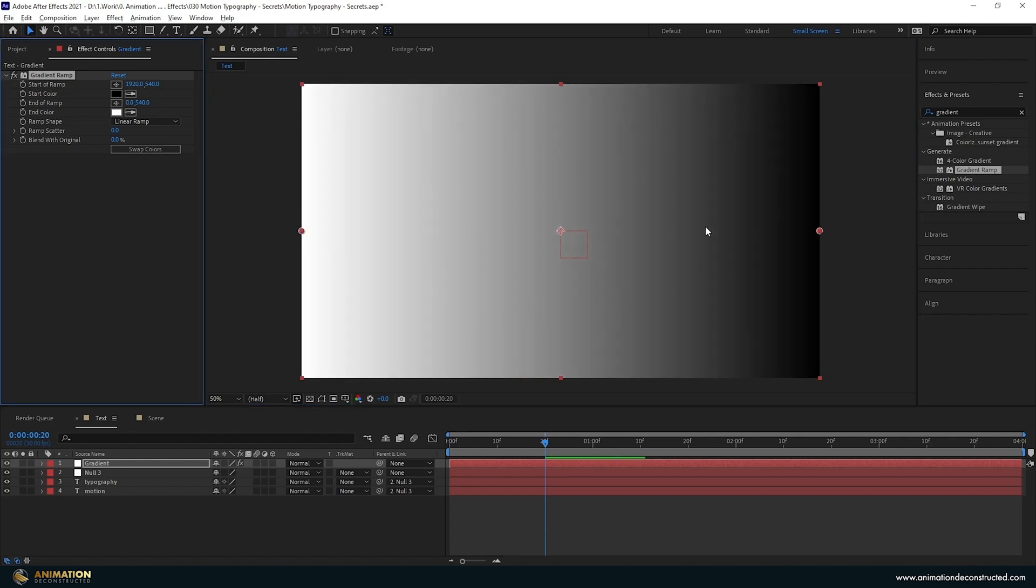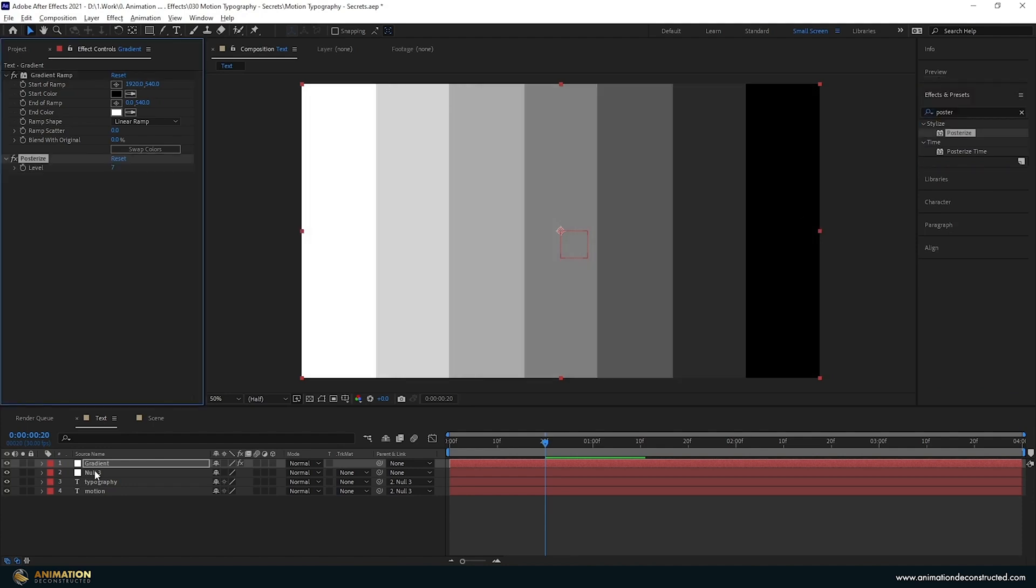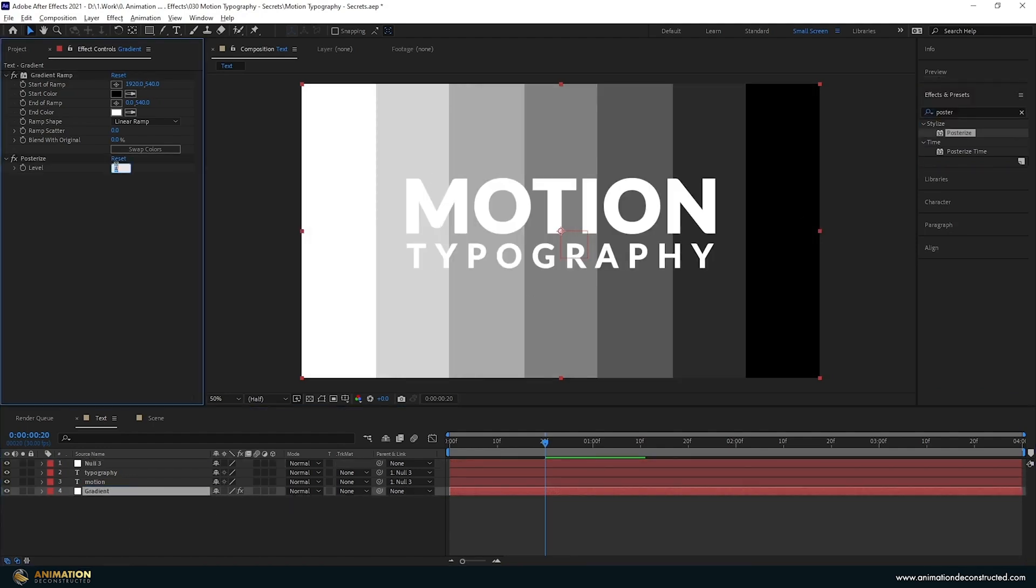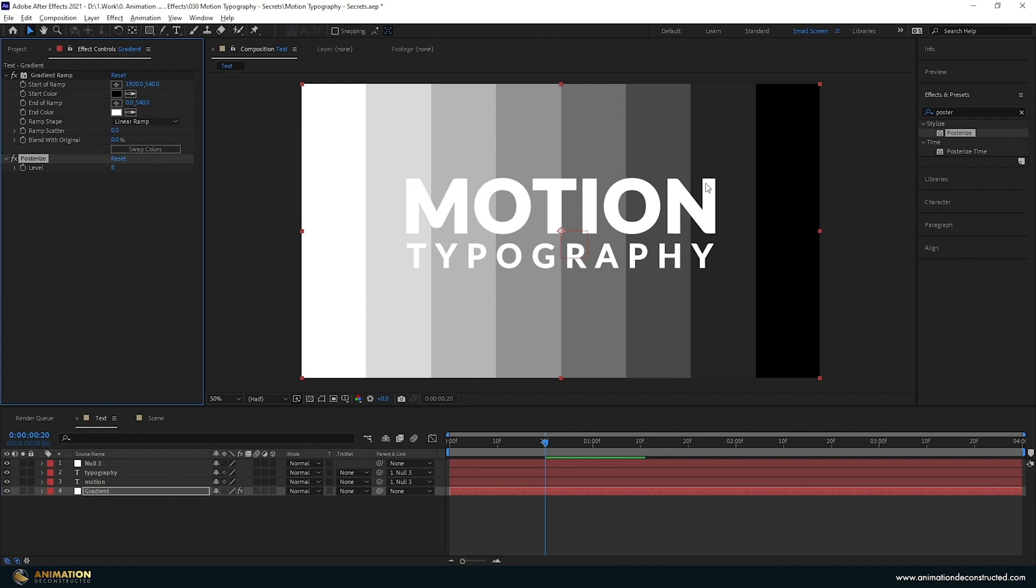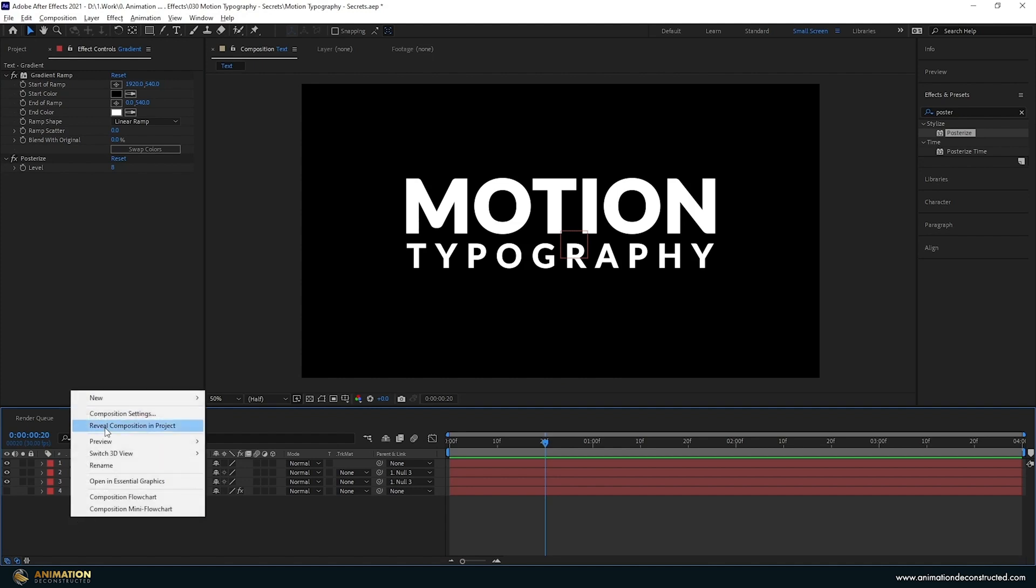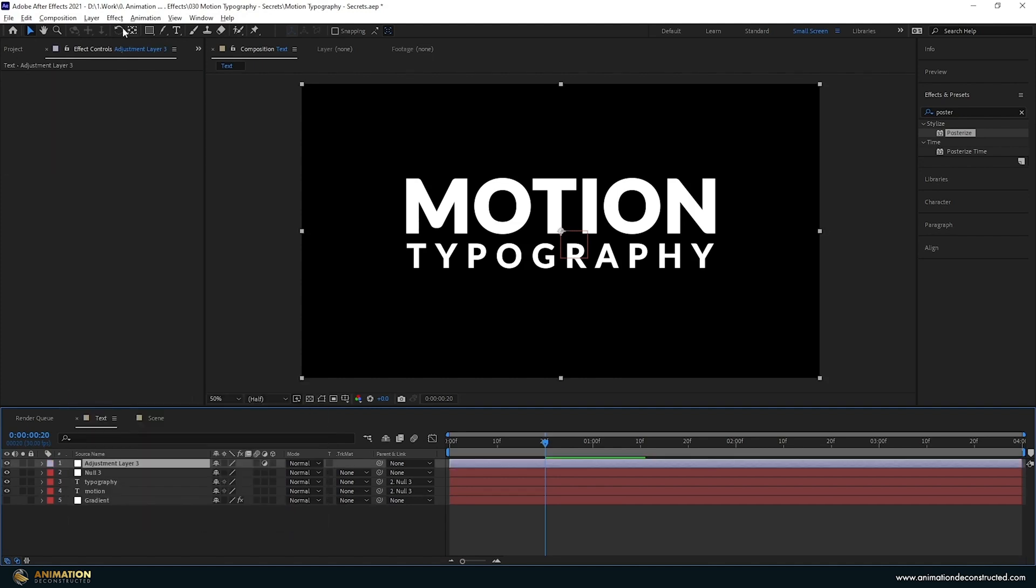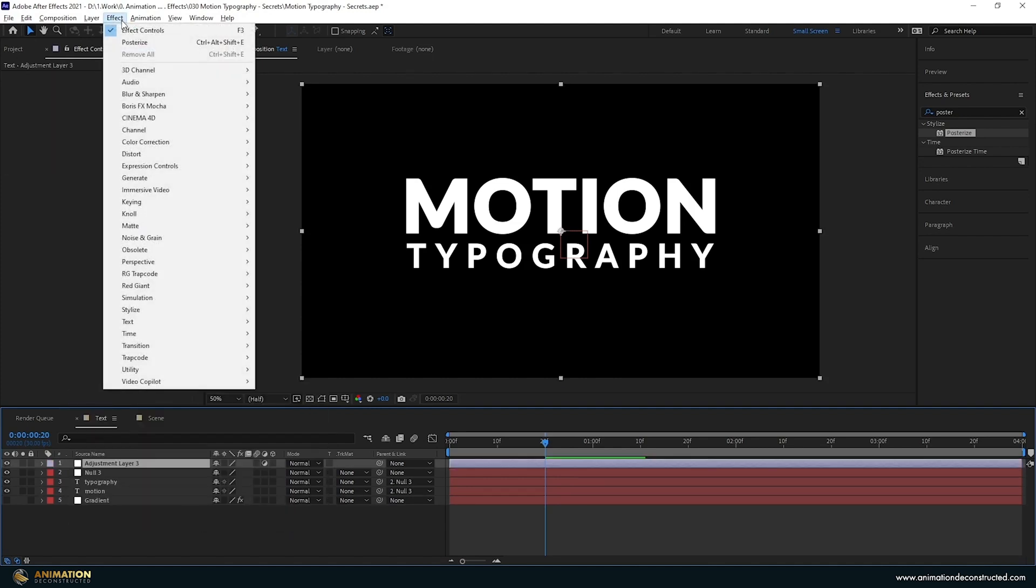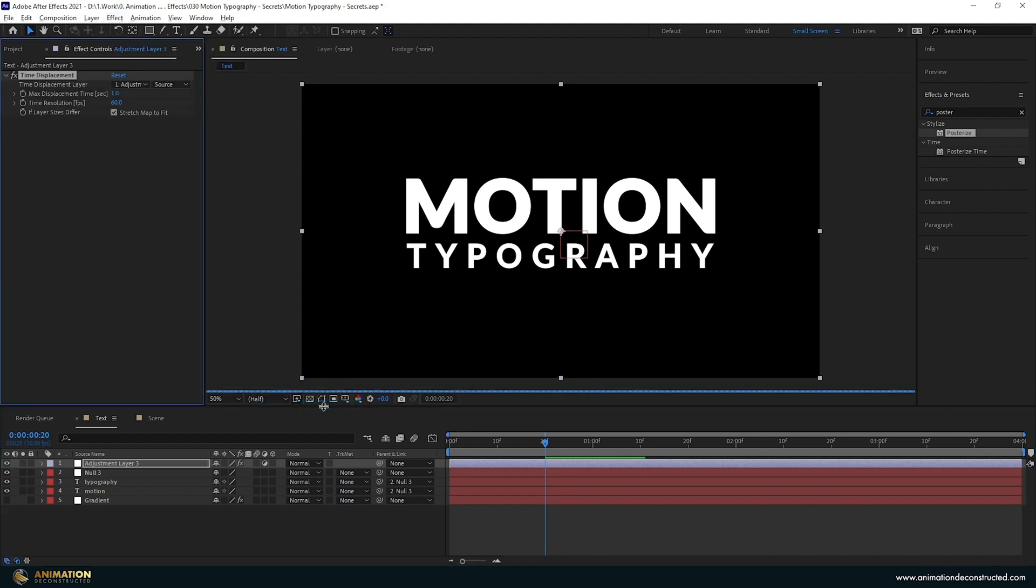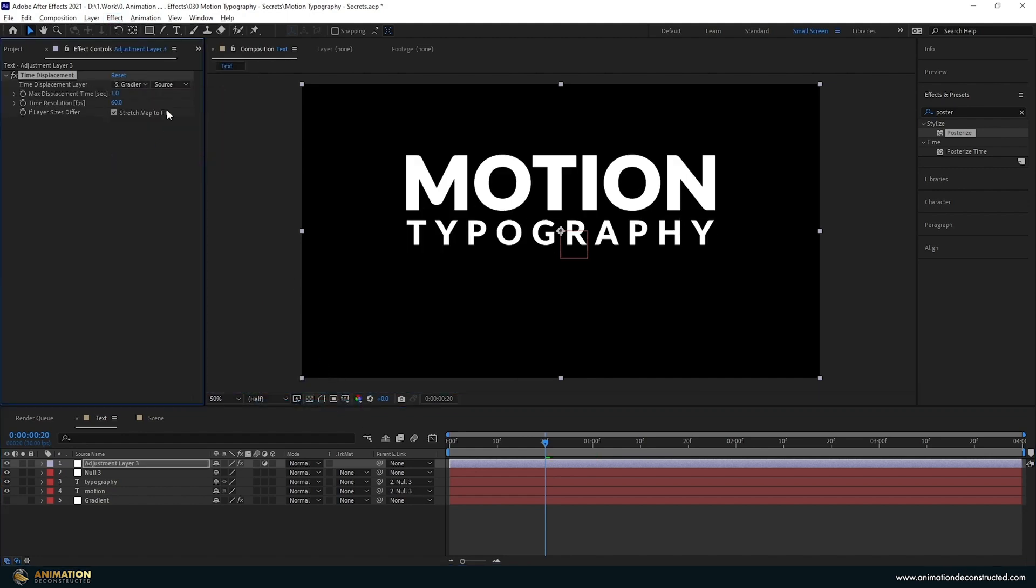Now in order to create the cut-ups we just have to add a posterize. I need to drop this below our text just to see. Let's make the level eight and I like the amount of cuts that'll happen here. We can turn this off and the next thing we need to do is add an adjustment layer. I'm going to come over to the effects panel, go down to time. I'm going to choose time displacement, change the layer to look at the gradient layer, then change the source to look at the effects on top of that layer.